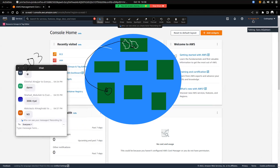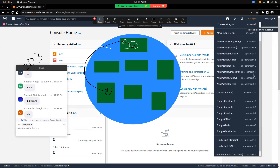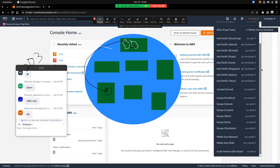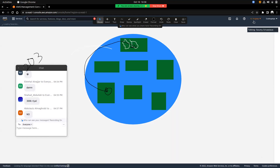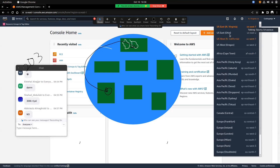For me the nearest region would be Mumbai because it belongs to the Indian region. For you it would be something like UAE or Bahrain. For others like those in the US it might be North Virginia or Ohio.